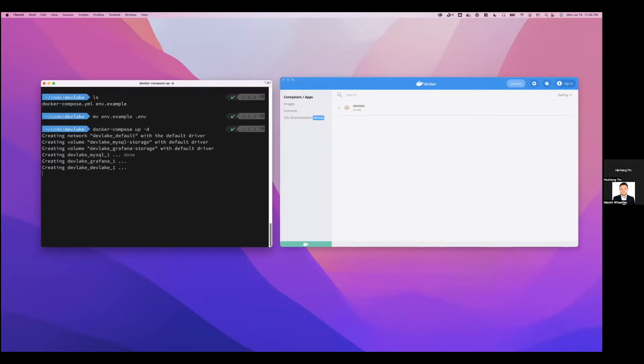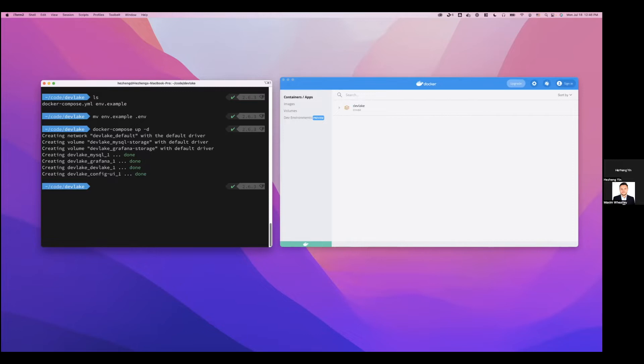This usually will take a while if you're downloading these images for the first time, but because I already have them cached, so it's instant for me.